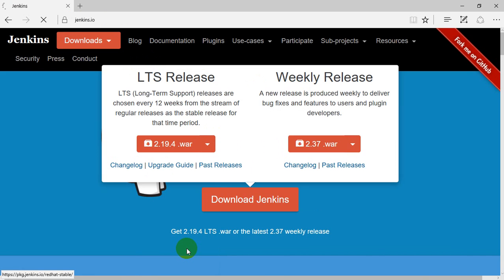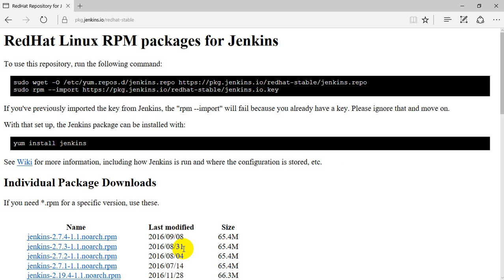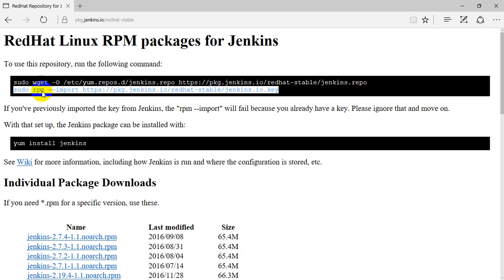Just click on that and you have basically two commands to download: one for the repo file, another one to download the keys. So let me try to do that. Before I do that, let me connect to the Jenkins instance.